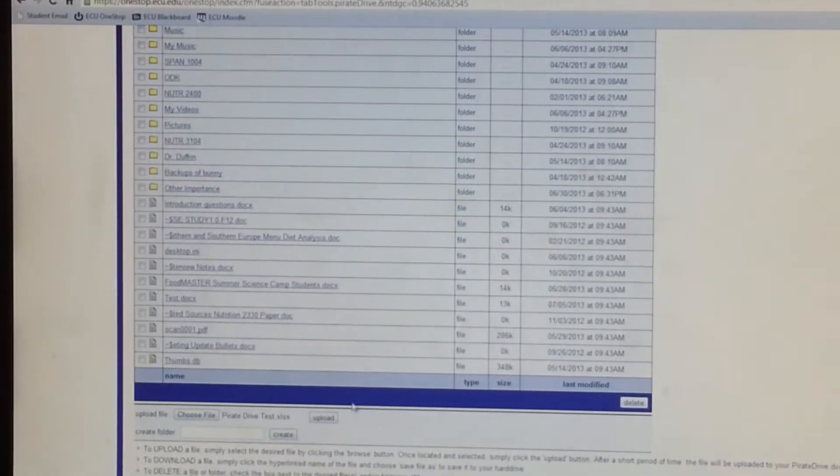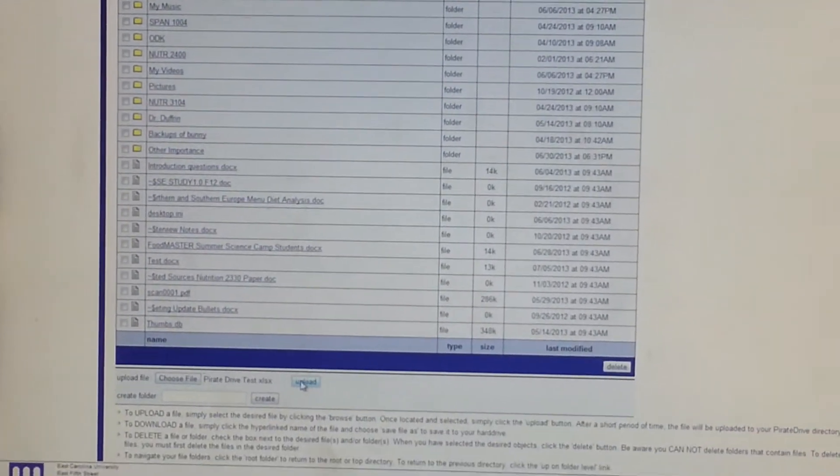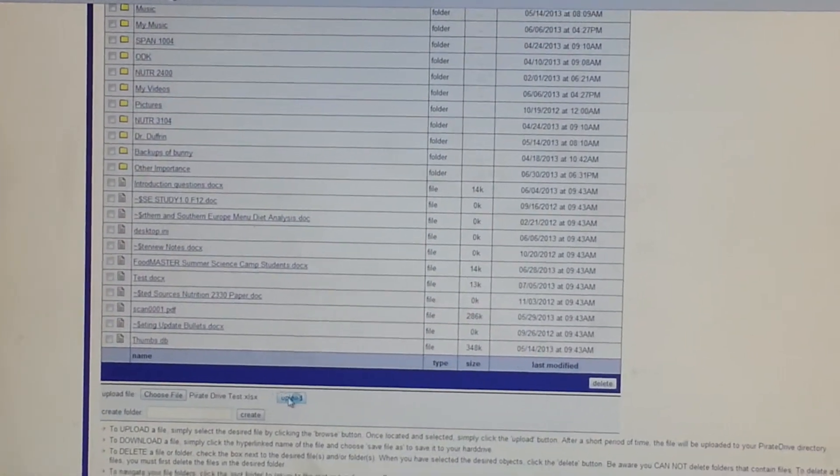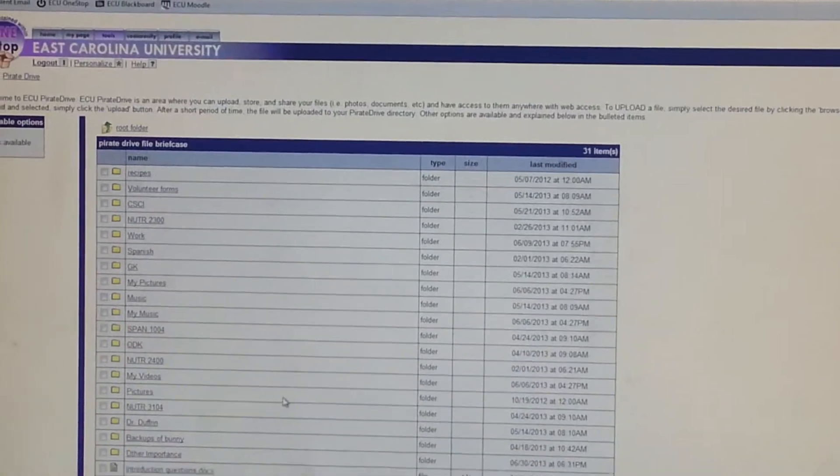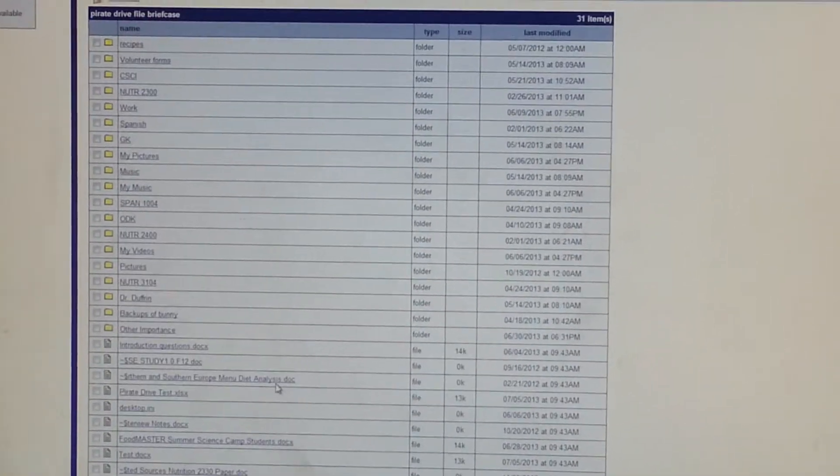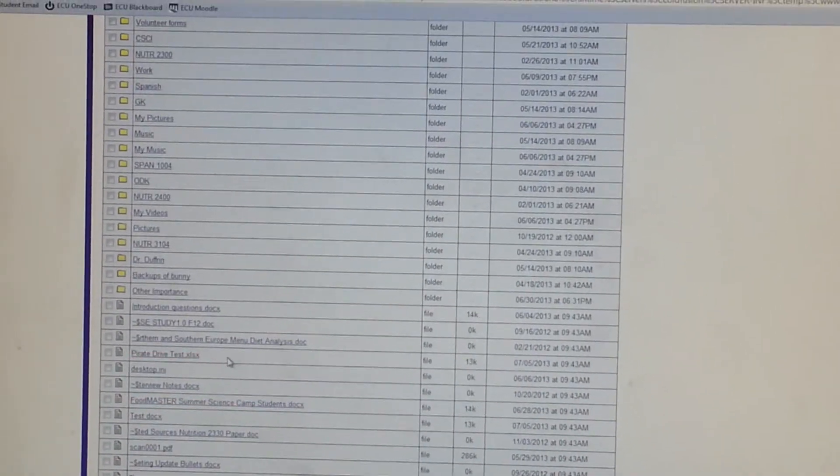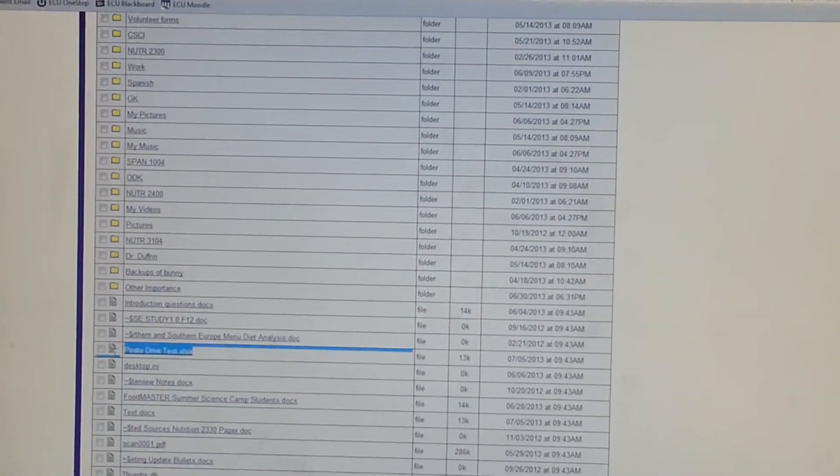After that, you'll just select Upload right here. And then you're done.